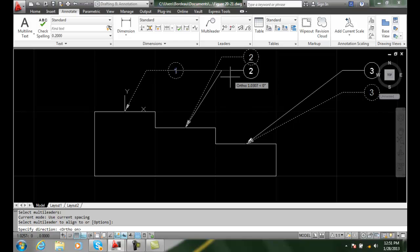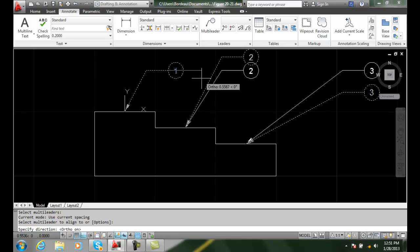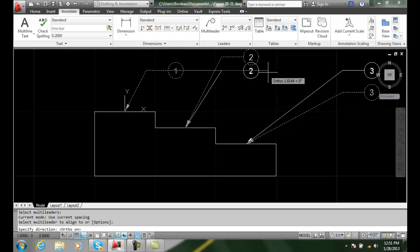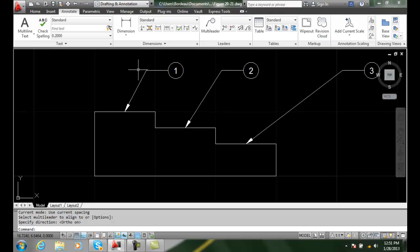As you can see, they are lining up here. And I can just pick the direction here. And I can pick. And now, all my leaders are in a line. Using the current spacing. I'll see you soon.